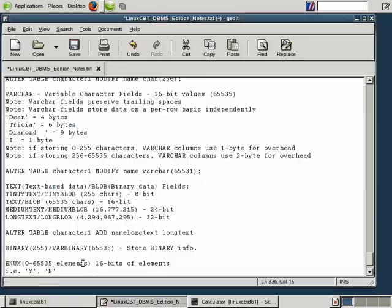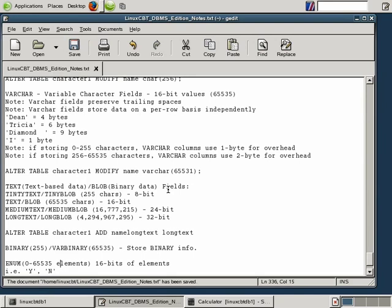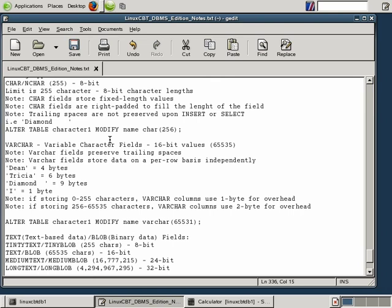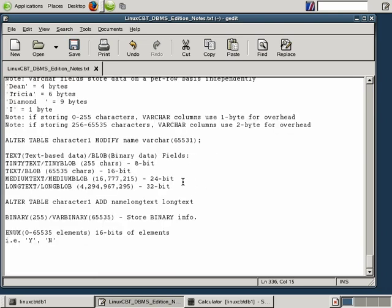Next we're going to look at date type columns, since dates are so important and are represented differently across DBMSs.